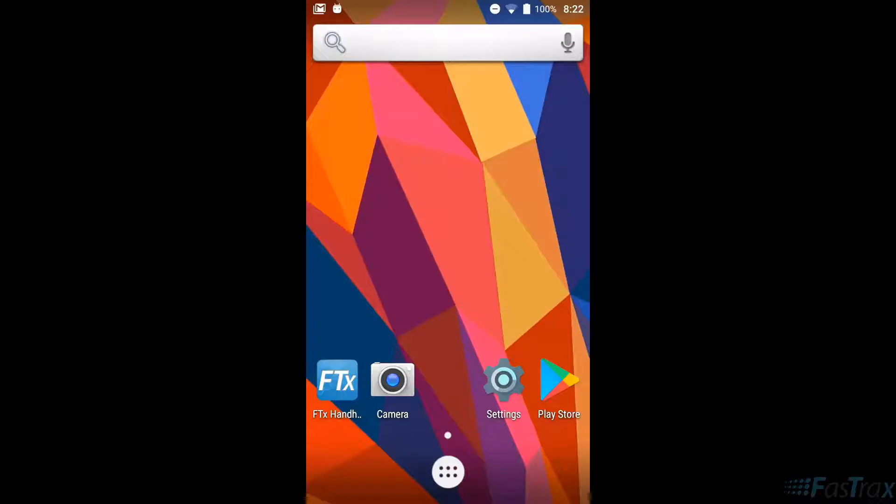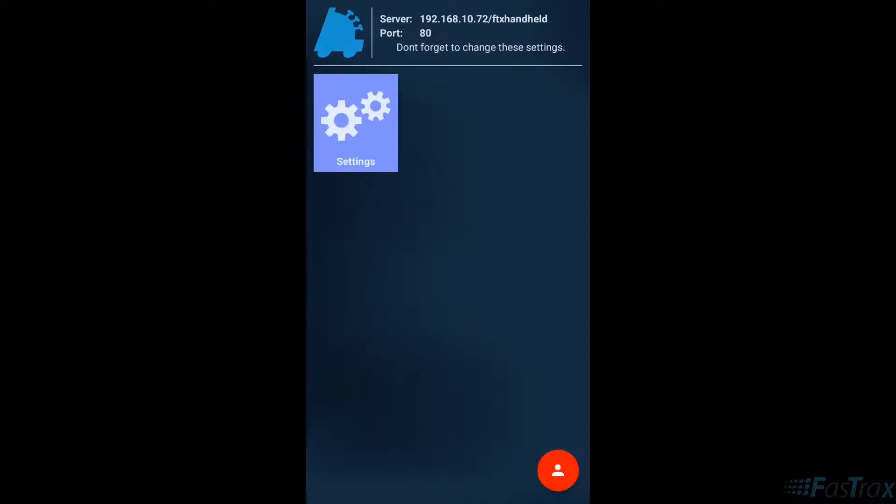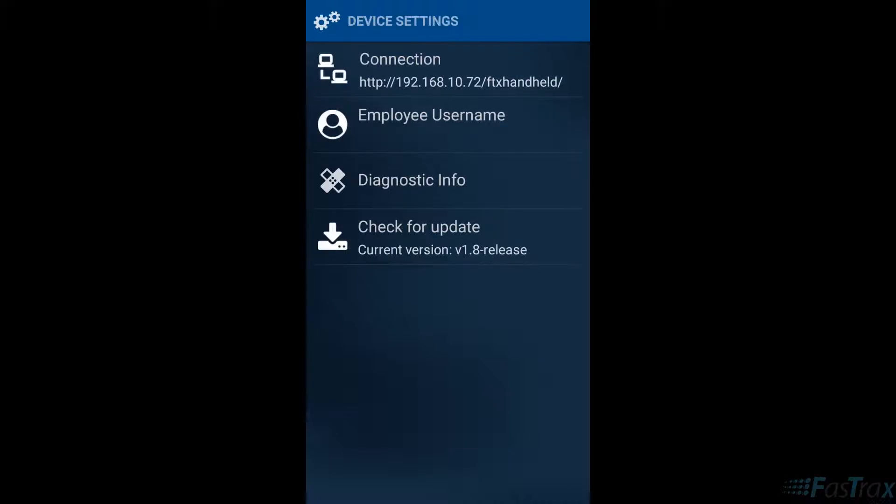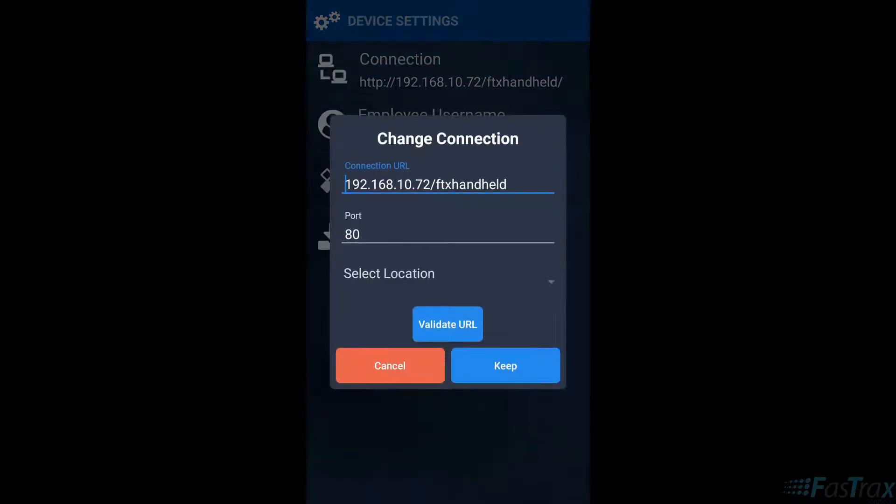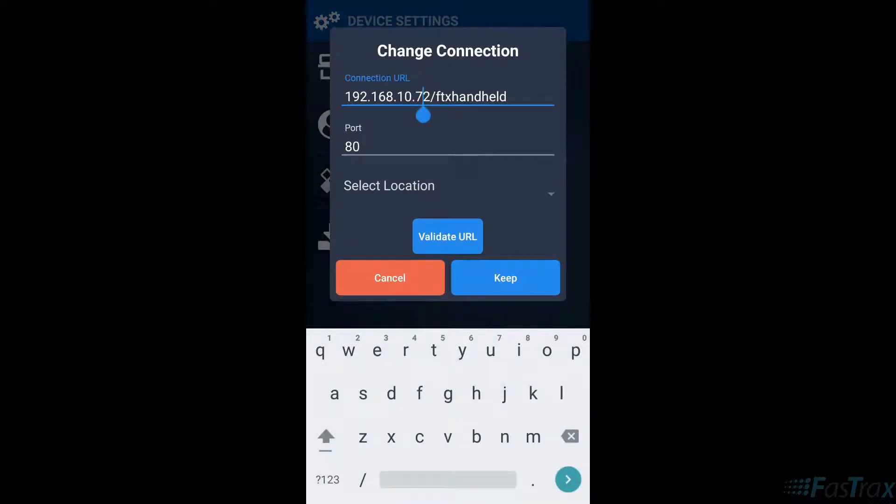From the home screen, I will choose the FTX handheld application. When it completes loading, choose the settings button on the screen. Choose the connection option on this pop-up window and put the IP address of the main register where the database resides.